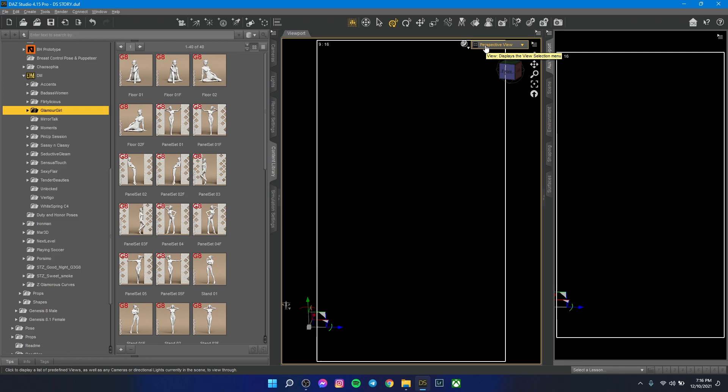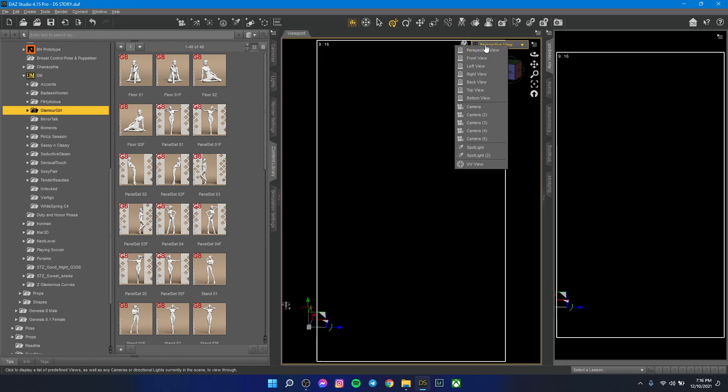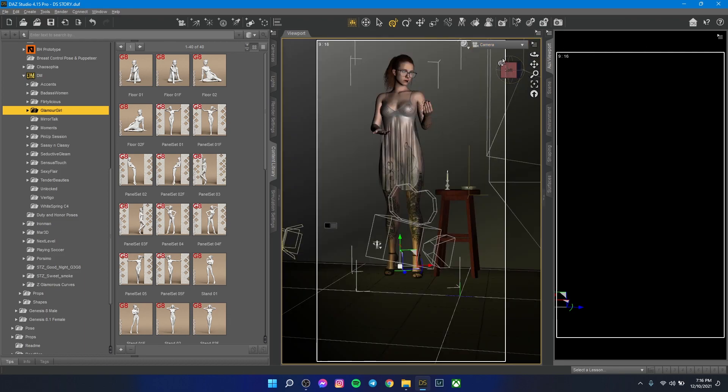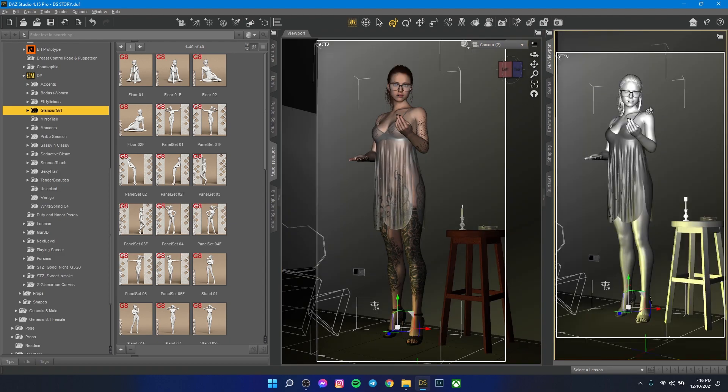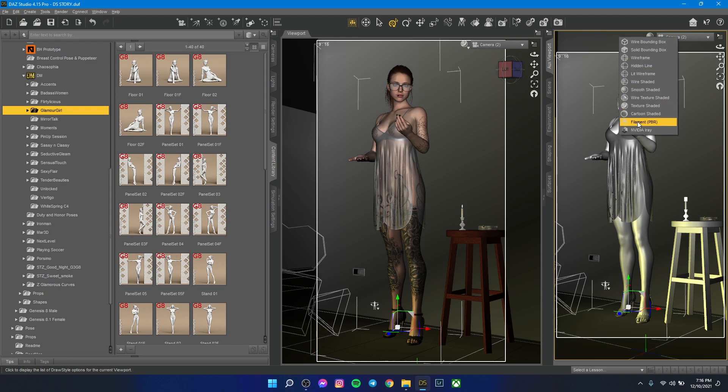For example, I have this scene. I'll change here to camera number one, camera number two. I'm just trying to show you something. I'll change here to NVIDIA Iray.